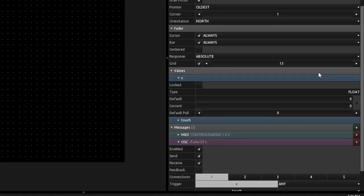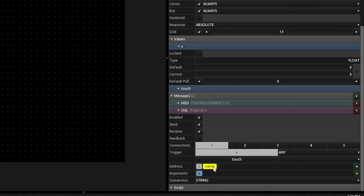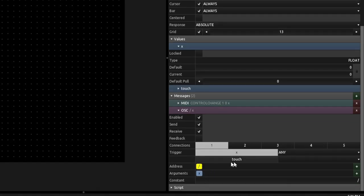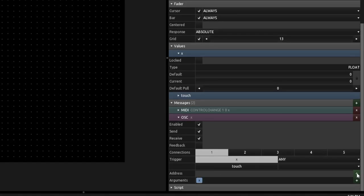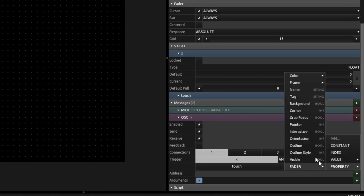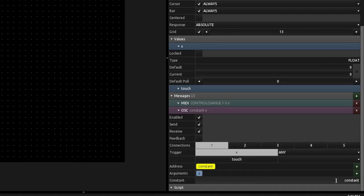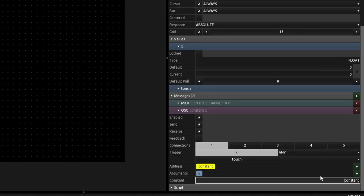We've got this extra slash which gets complicated, so I'll delete the name for now. That slash is actually a constant — if you delete it and hit the plus to add a property, you can add a constant value. Whatever's in that constant box won't change — it's not pulling any dynamic data. So we send that constant value, which is why that slash was there.